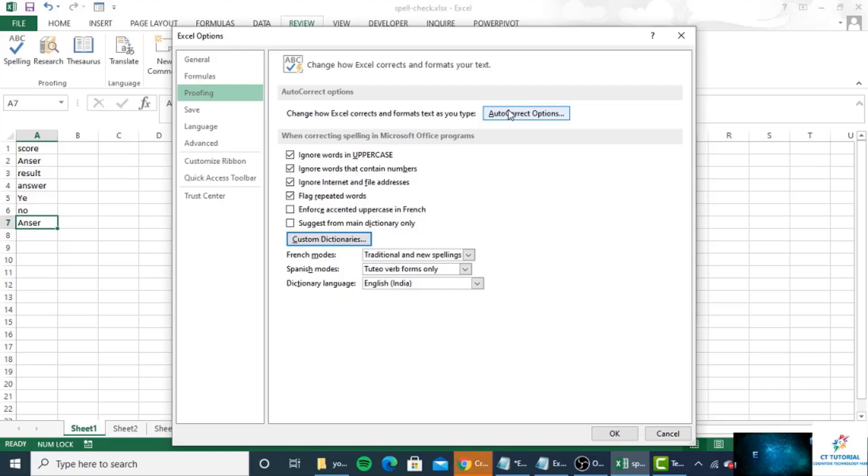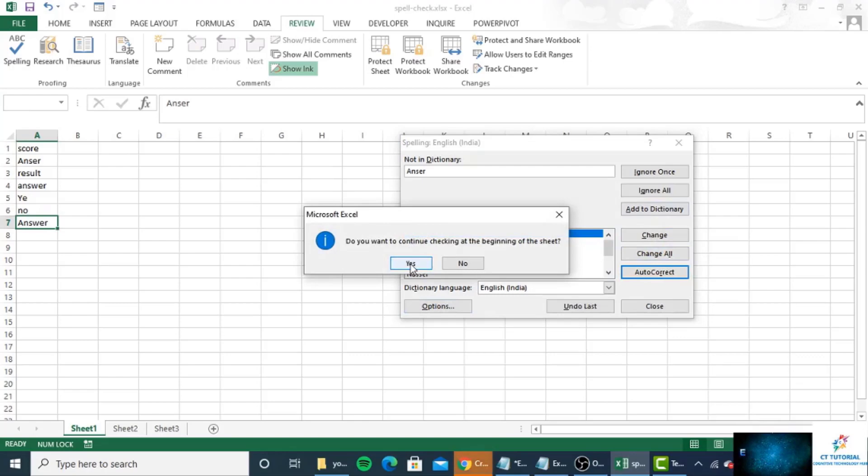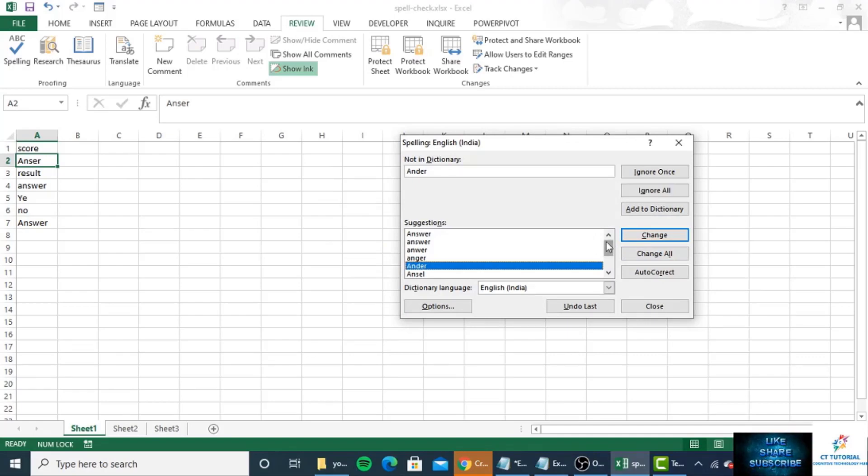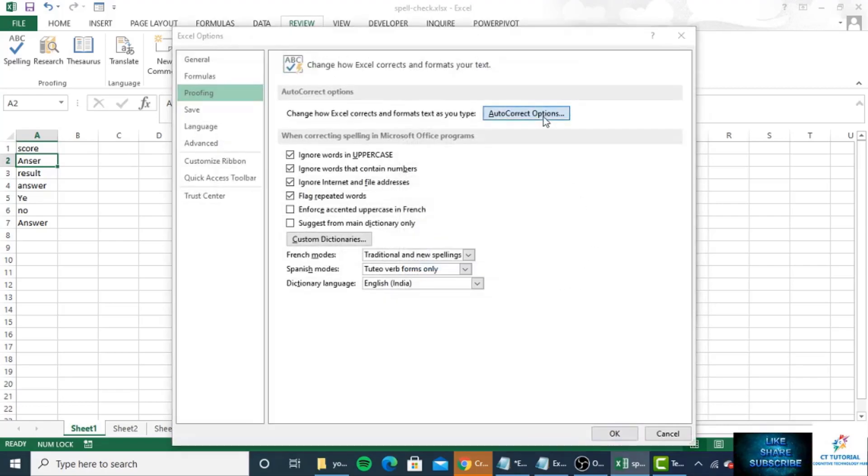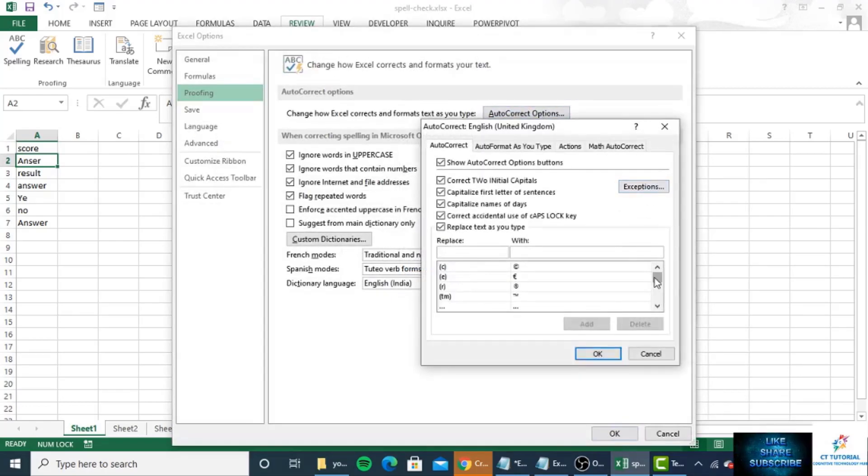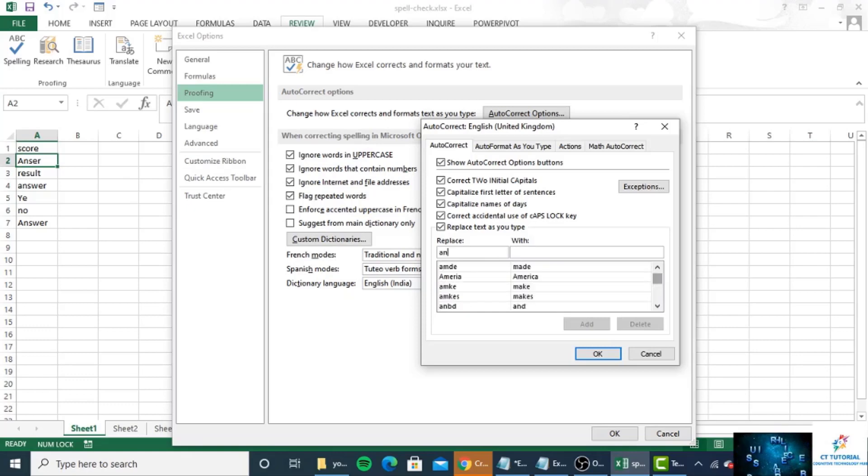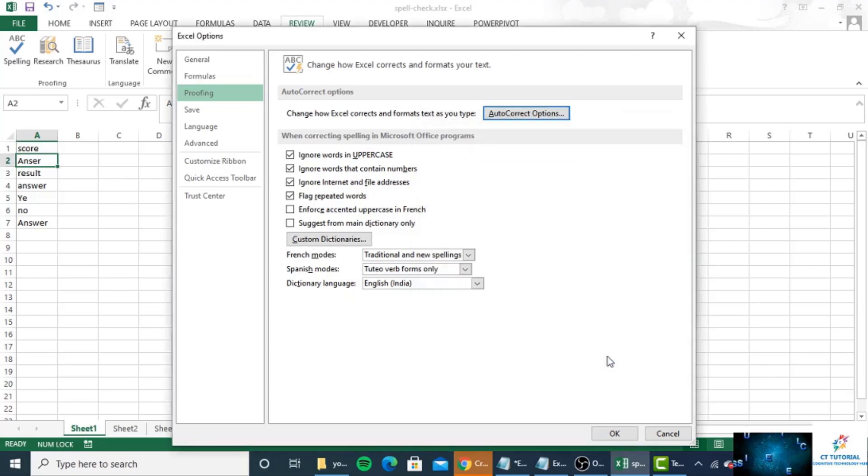By clicking on the autocorrect option, you can see your autocorrect settings. To edit this list, you can also click on options and then autocorrect option. Inside this you can see your autocorrect options, and if you want you can delete entries from here.